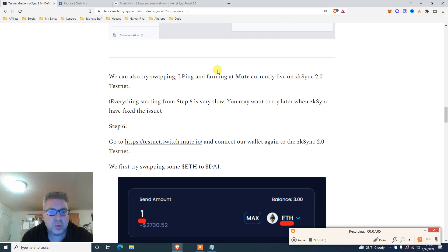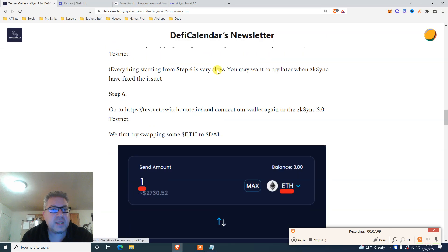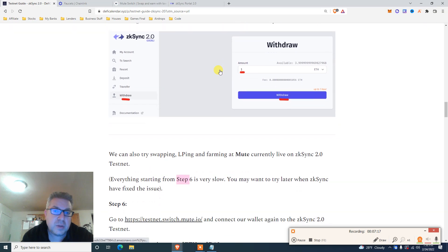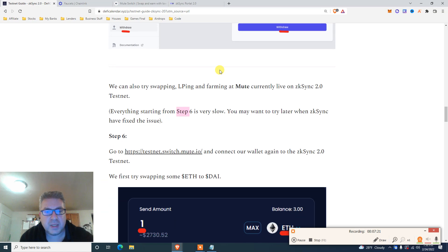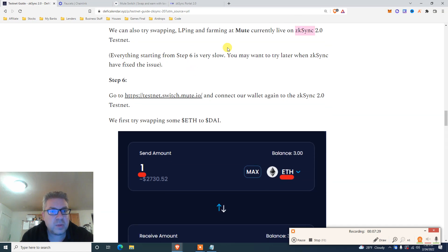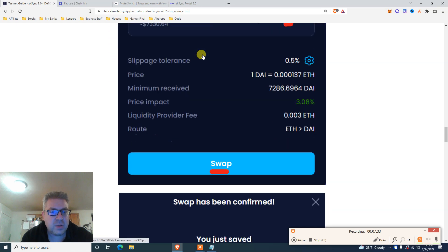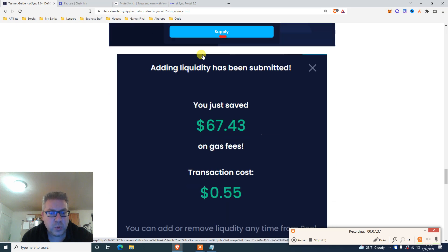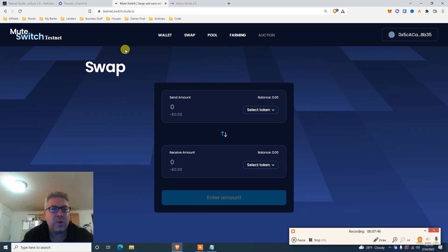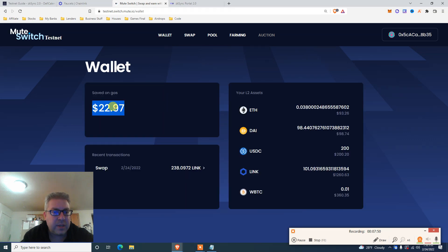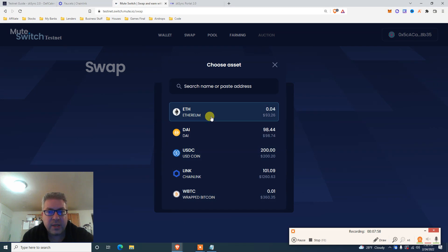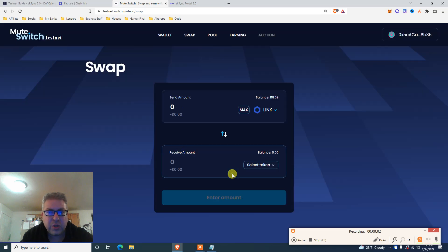Moving to the second website now. We're going to do swapping, LP, and farming on Mute — it's like a Uniswap. We're going to do swap, then pool, then add liquidity and farm. Connect your wallet — here's my wallet, I already saved on gas. Step one: click on swap.